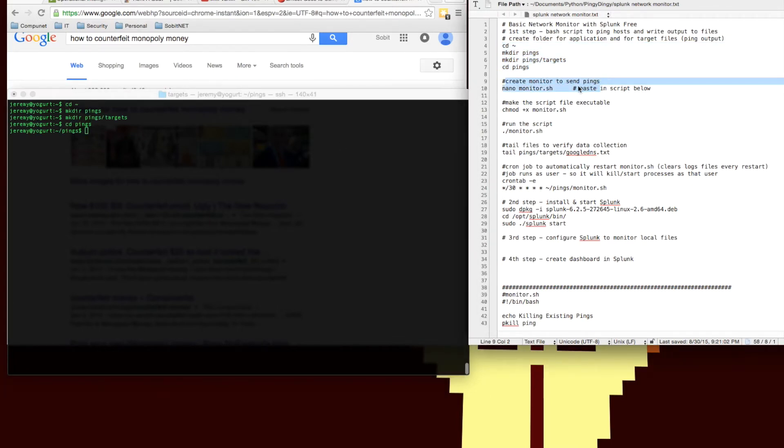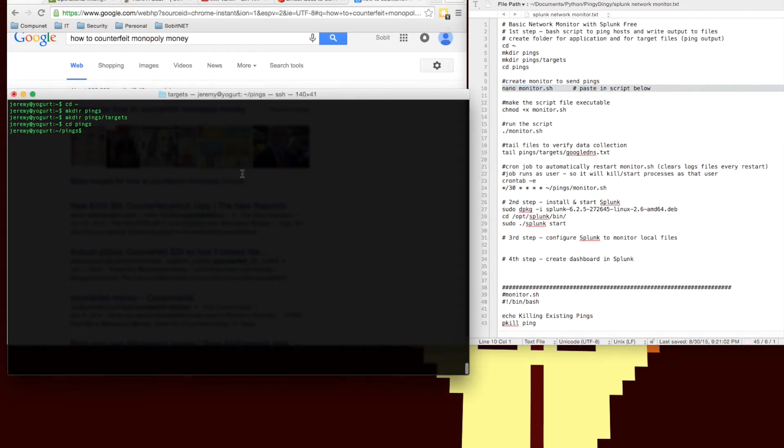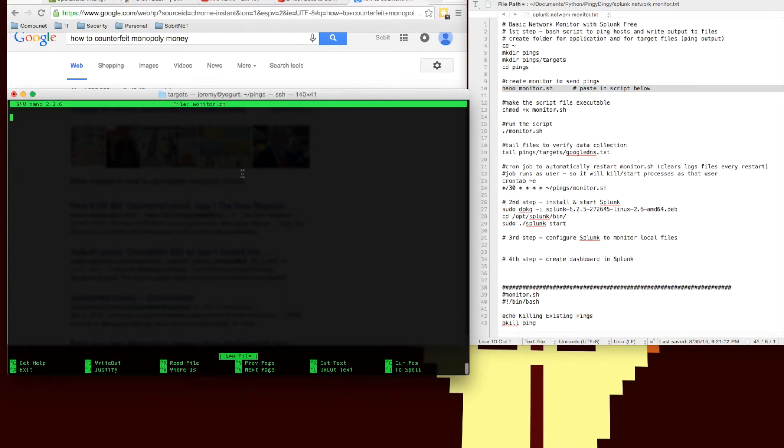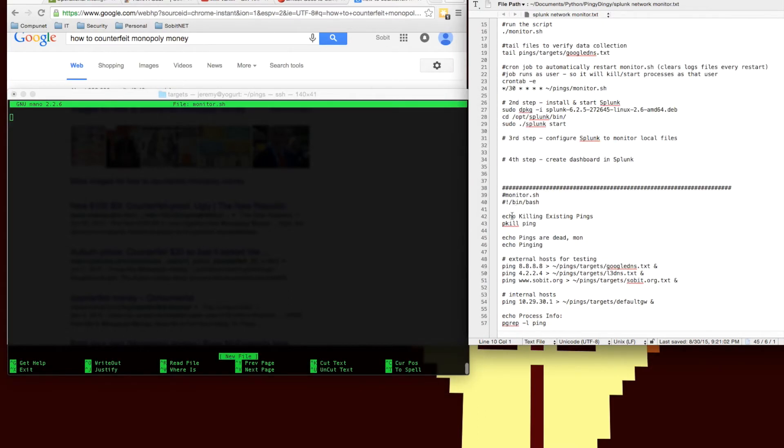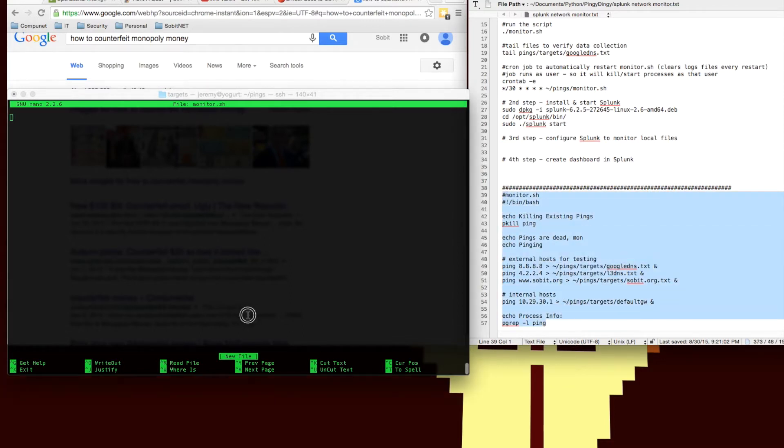We're going to copy-paste the bash script in and what the bash script does is it actually kills every ping job running by this user, every process with the word ping in it, and then it starts a new set of pings writing to the files and outputs the process numbers for future reference.